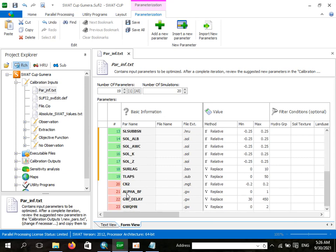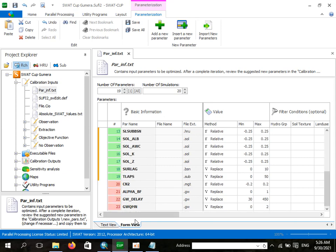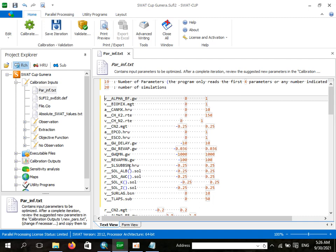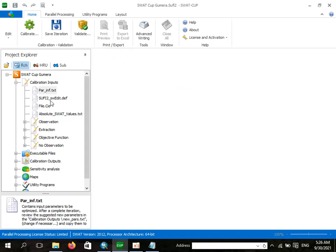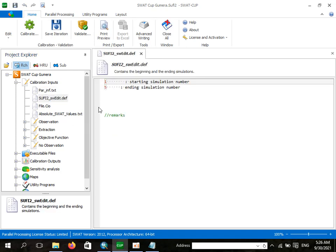Those highlighted in red are not selected for this analysis. You can add your sensitivity parameters in this way. As explained in the last video, you know where to obtain those parameters. Save it, and you will see that the starting simulation is number one.